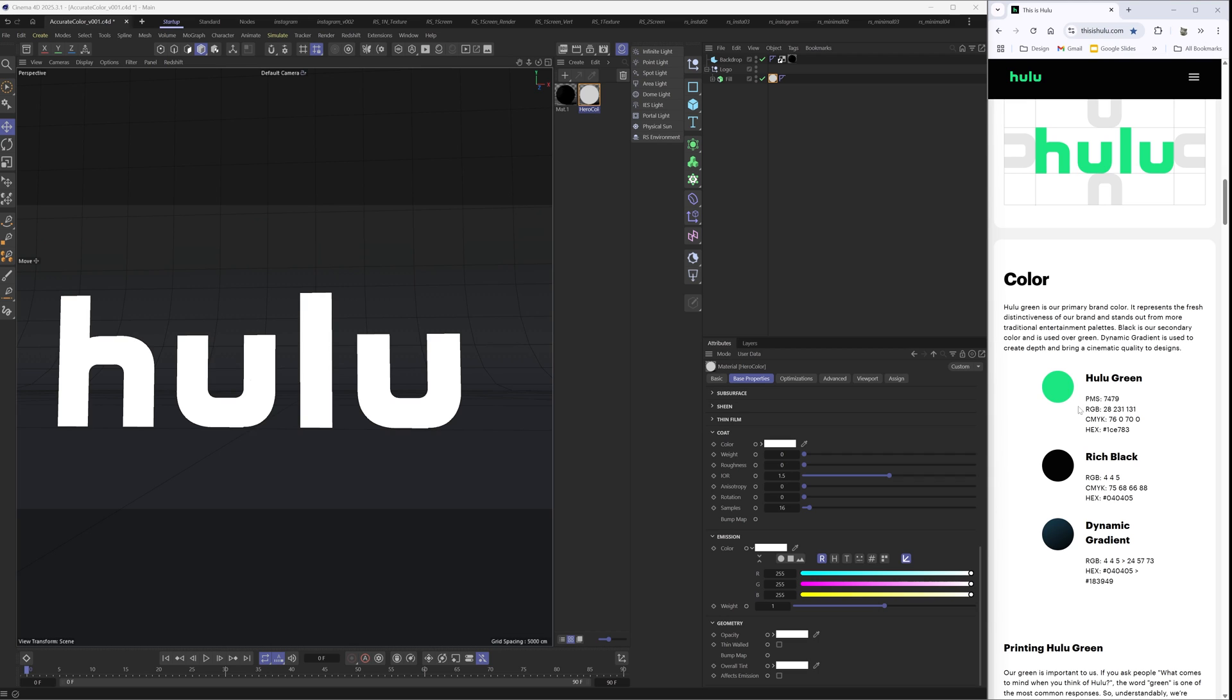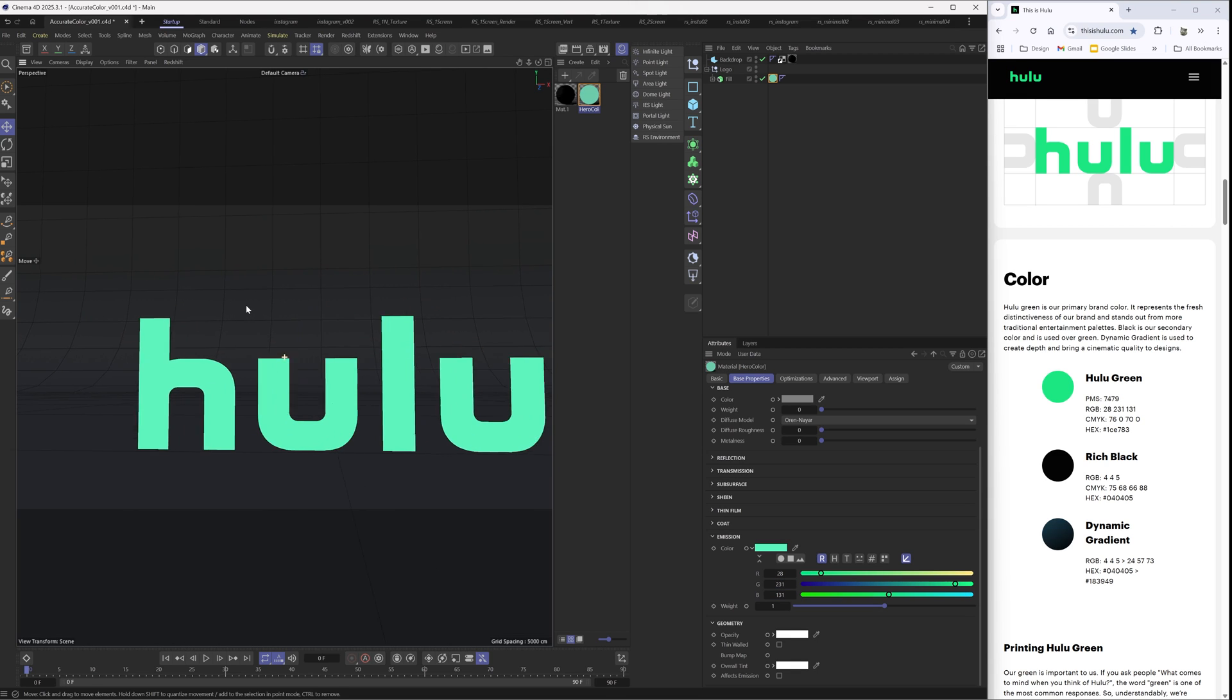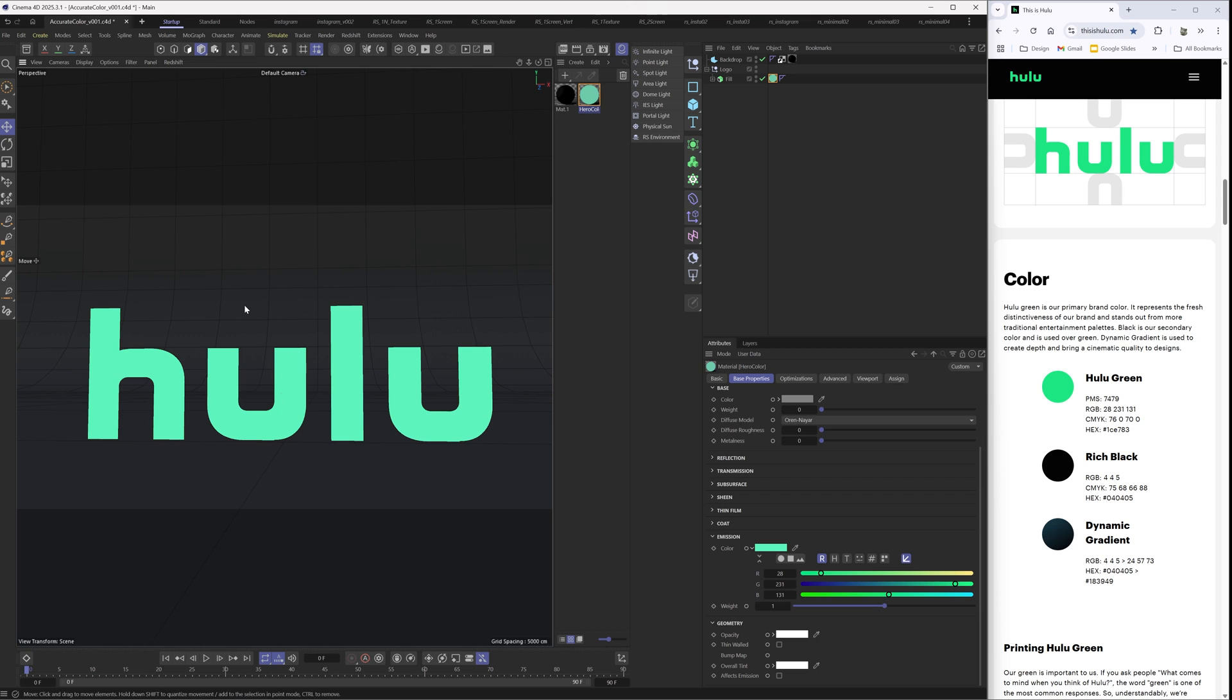What we have here is we actually have the RGB value, so it's pretty simple. We're just going to be working with emission so we have just pure color and there's no other variables happening here. Right now we have white, but we know that this color is 28, 231, and 131. So let's go ahead and put that in: 28, 231, and 131.